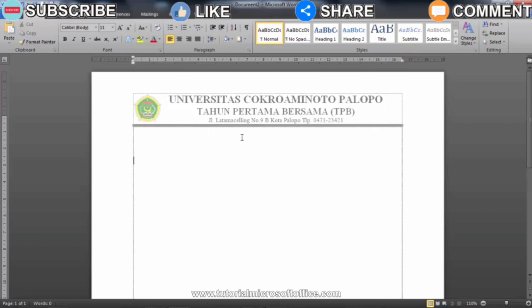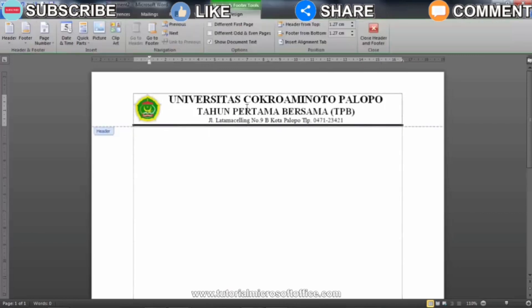The method is, you only double click on the header section that has the letterhead until the writing becomes clear. Well, after that you can immediately edit it according to your wishes.